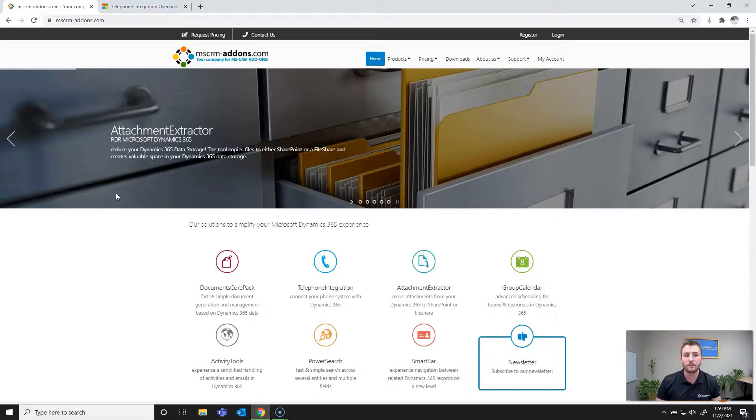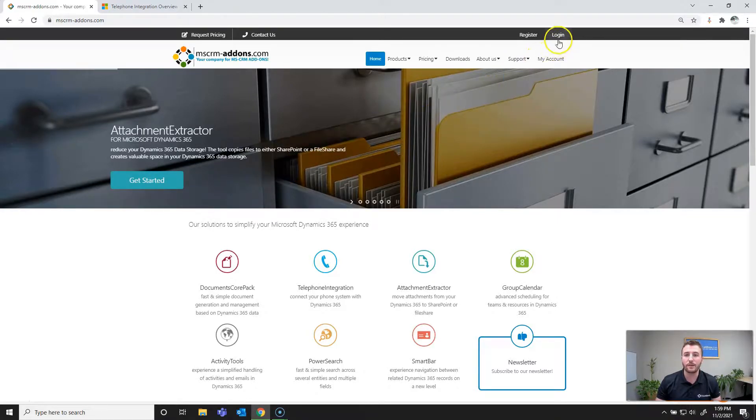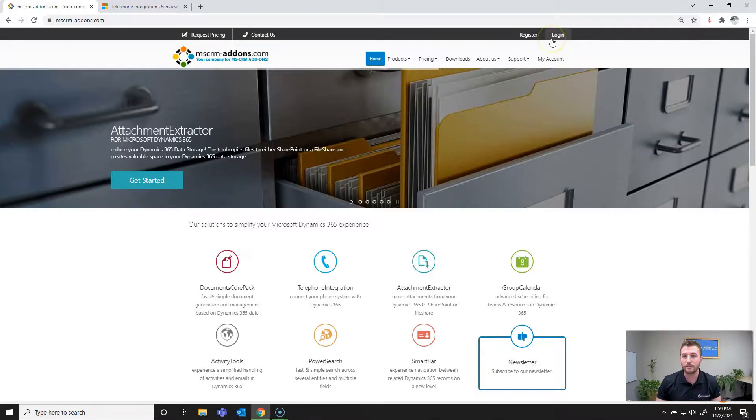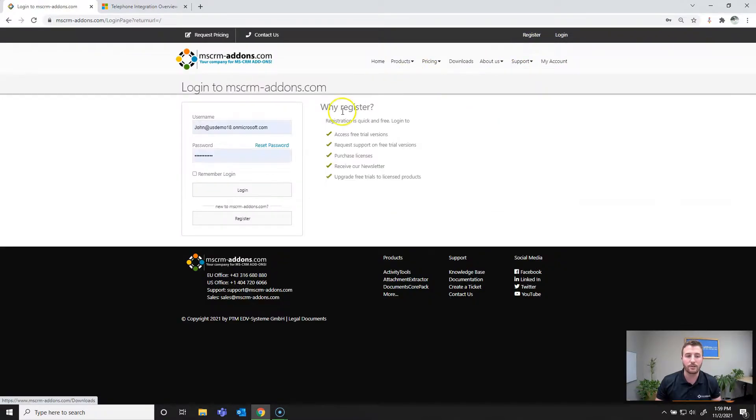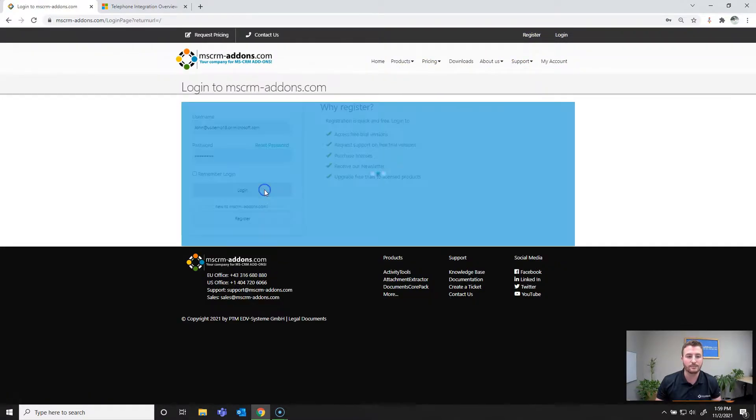So it's going to be www.mscrm-addons.com. From there you'll need to register if you don't already have an account or log in if you do. So I'll go ahead and log in here.